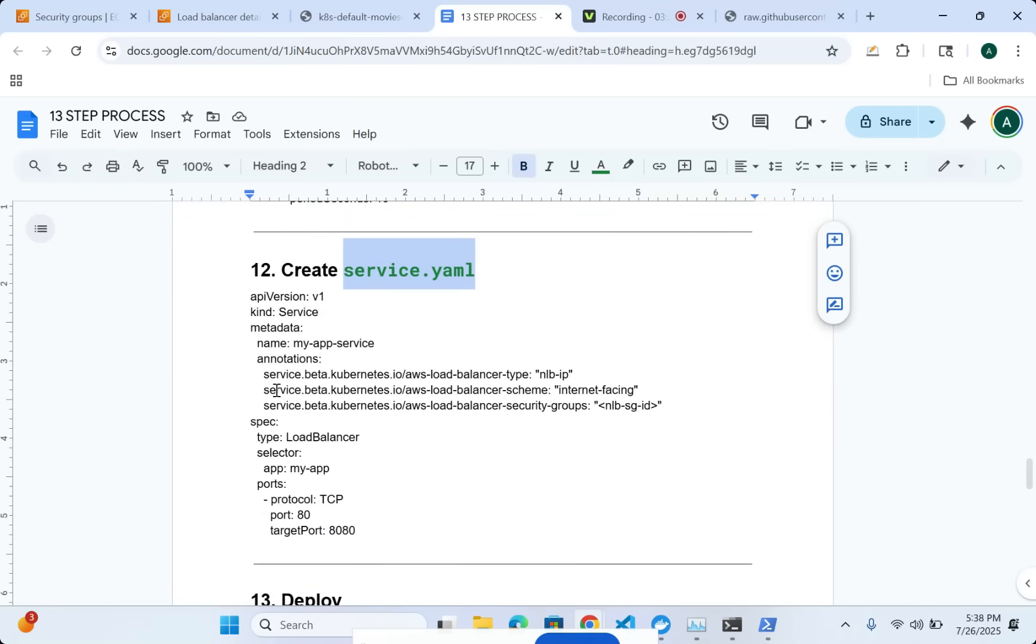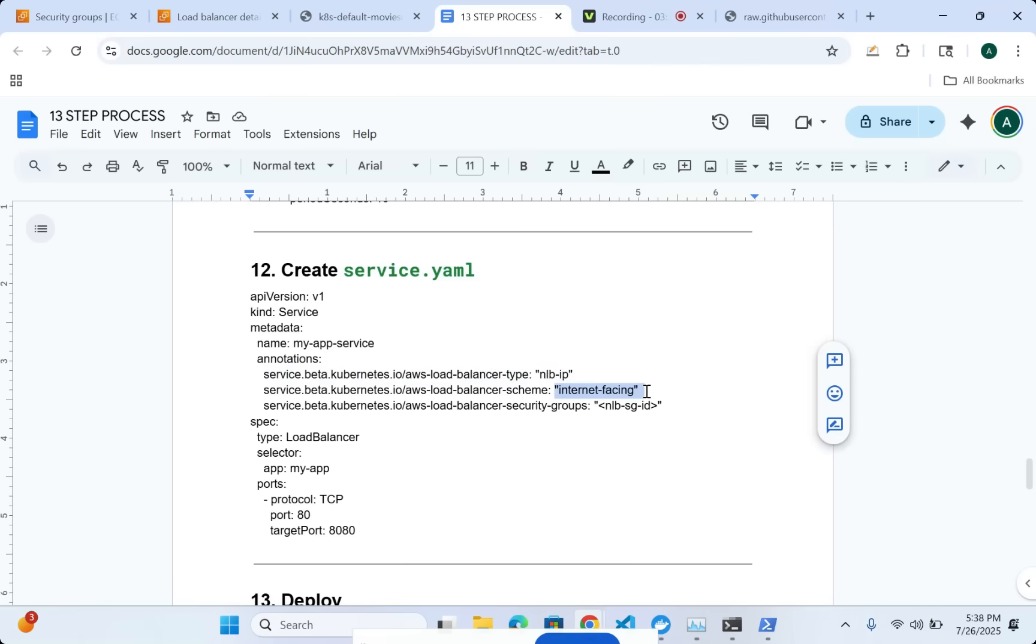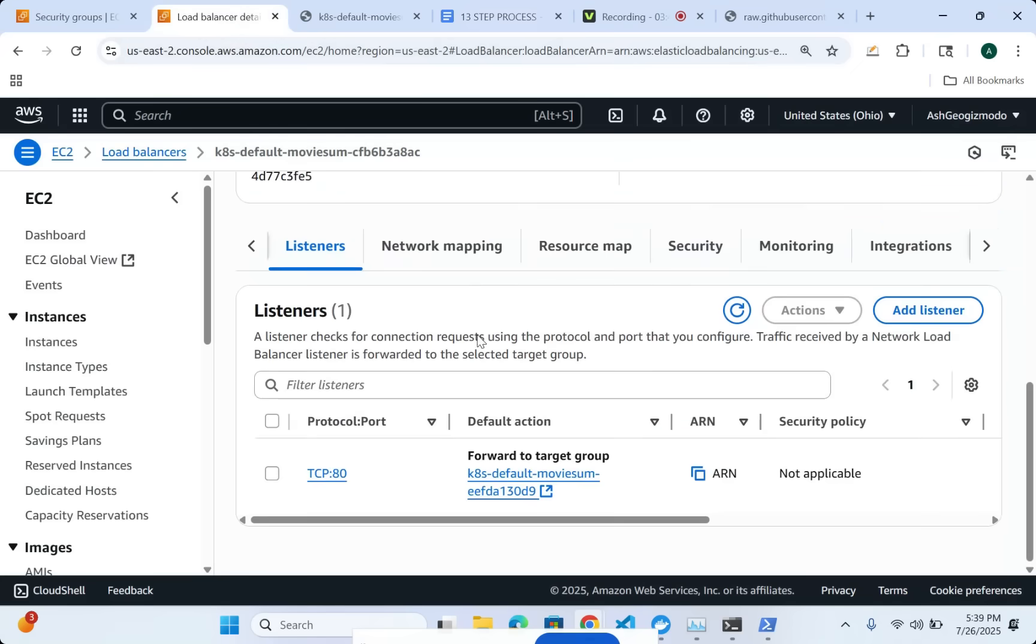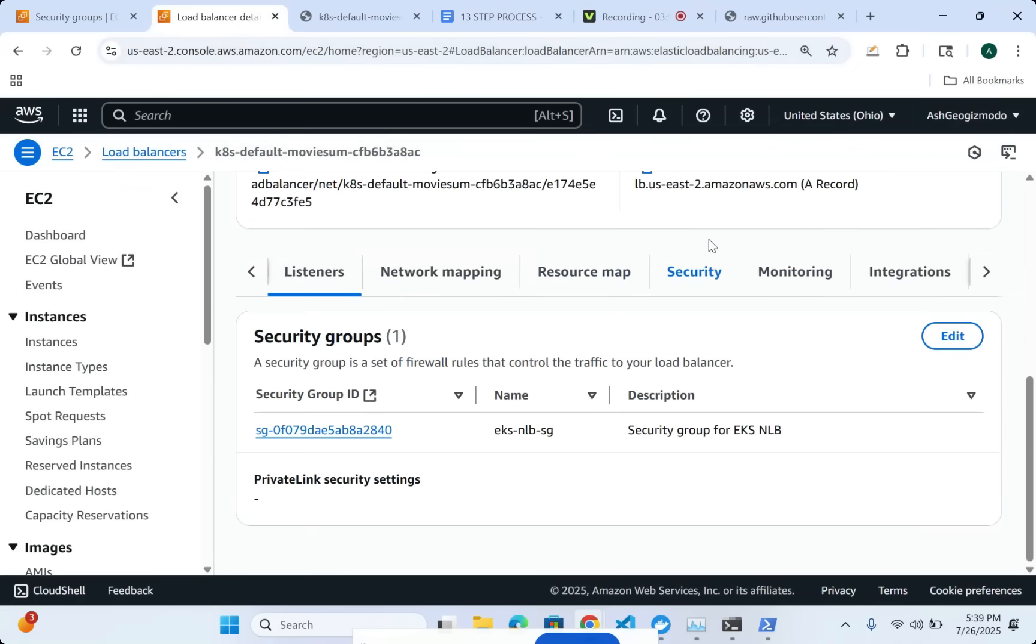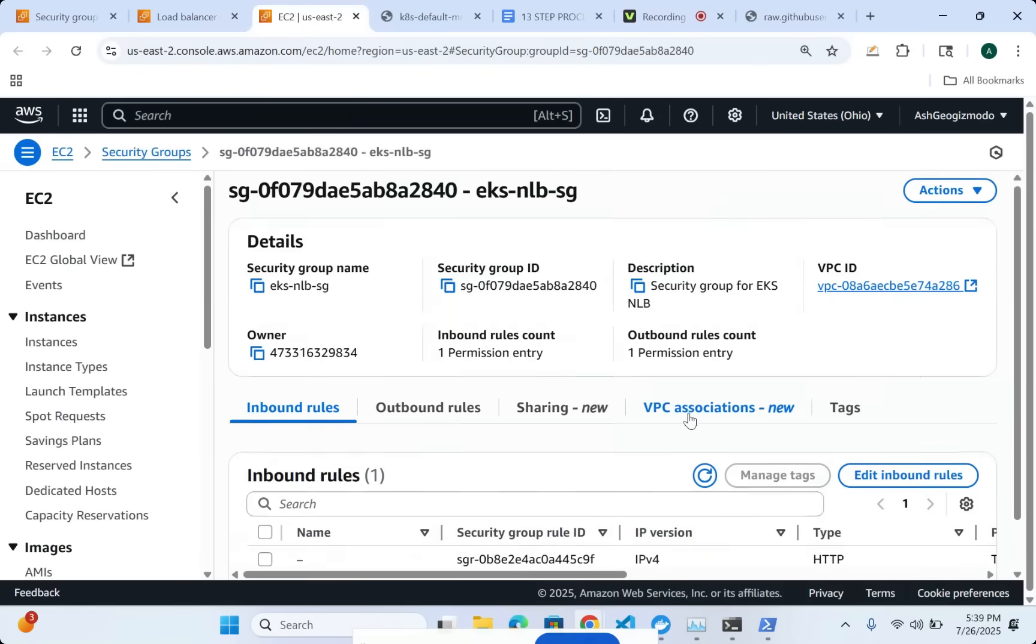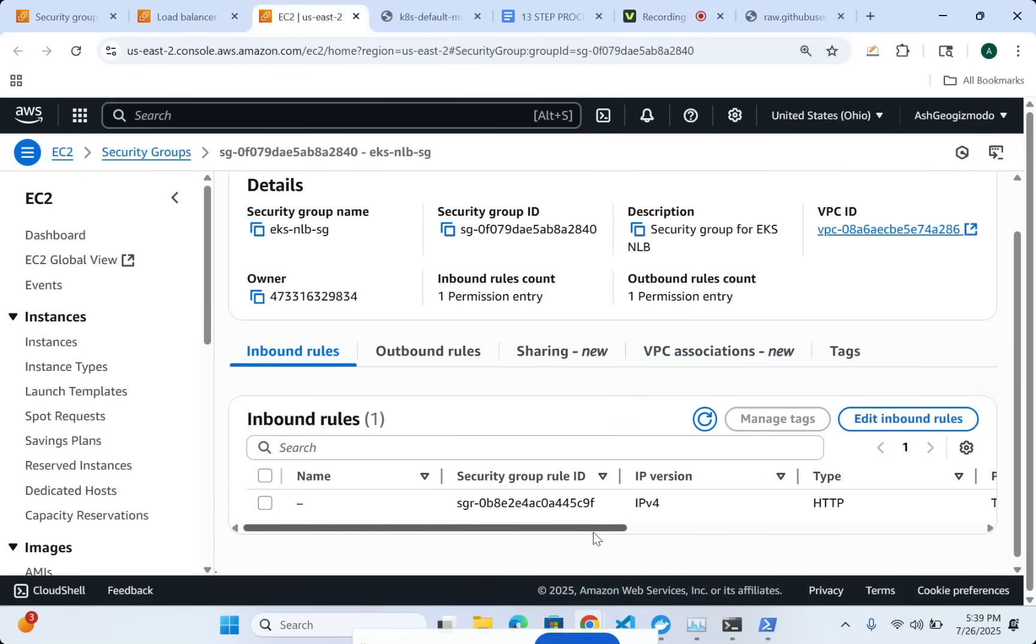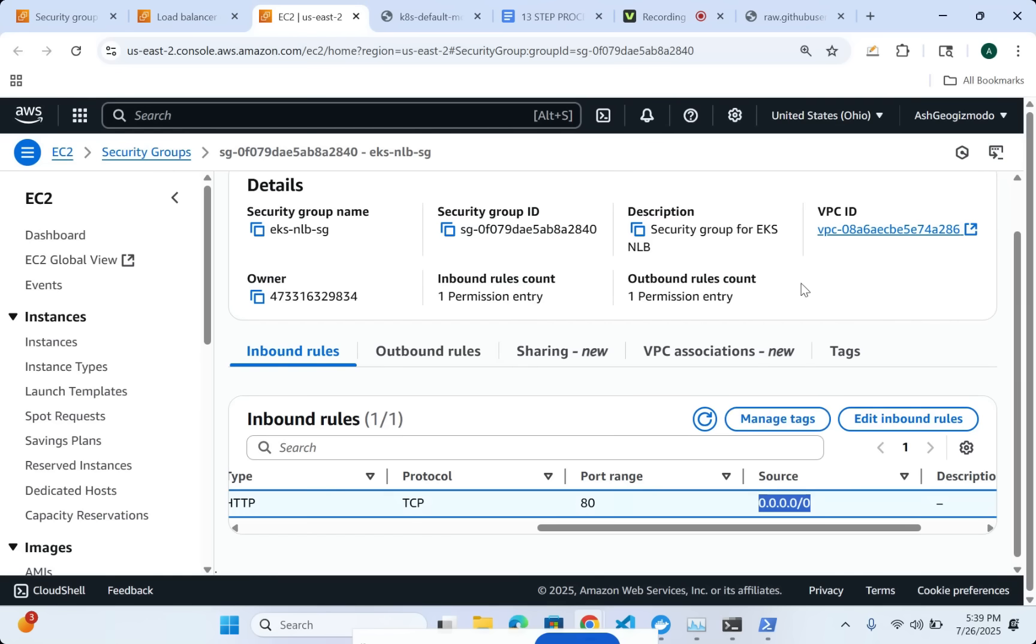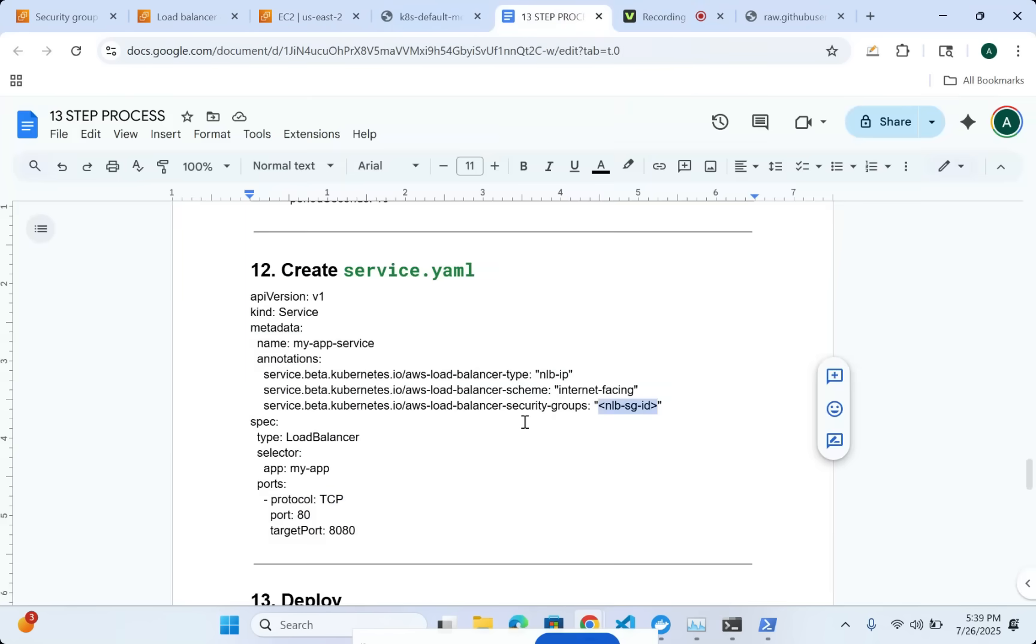Then I'm doing service.yaml. And here, very specifically, I'm saying that I want a network load balancer that is internet-facing. And I want to make sure that I put the correct security group ID. You want to go into the console and find out the right security group. For example, in this case, here is my load balancer. If I go here, this is the security group ID. And you can see here that I have HTTP from everywhere that is available.